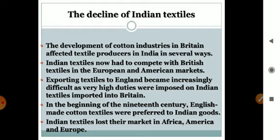In the beginning of the 19th century, English-made cotton textiles were preferred over Indian goods. English companies preferred to sell their own goods, and as a result, Indian textiles lost their market.